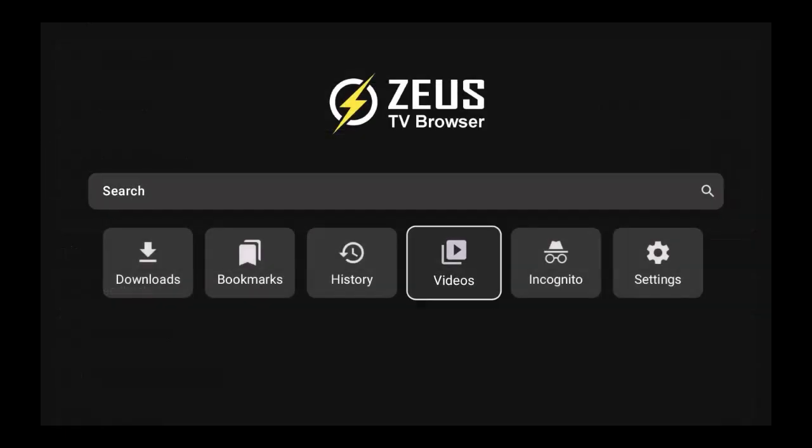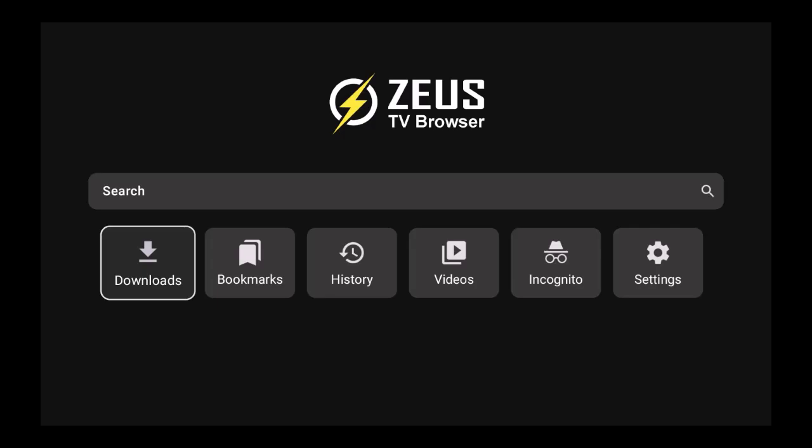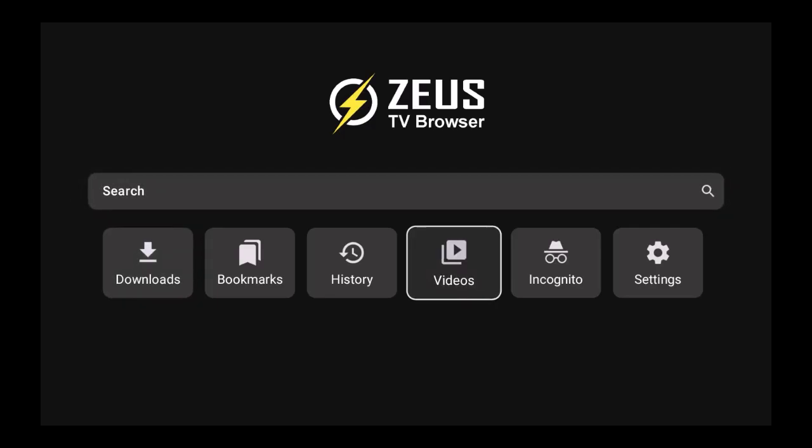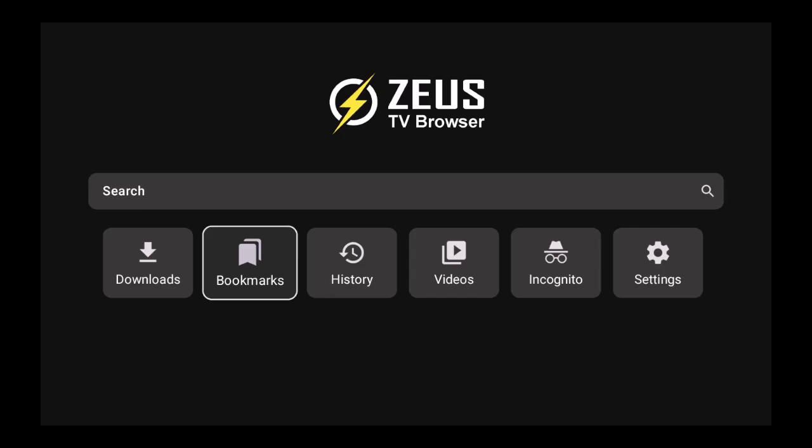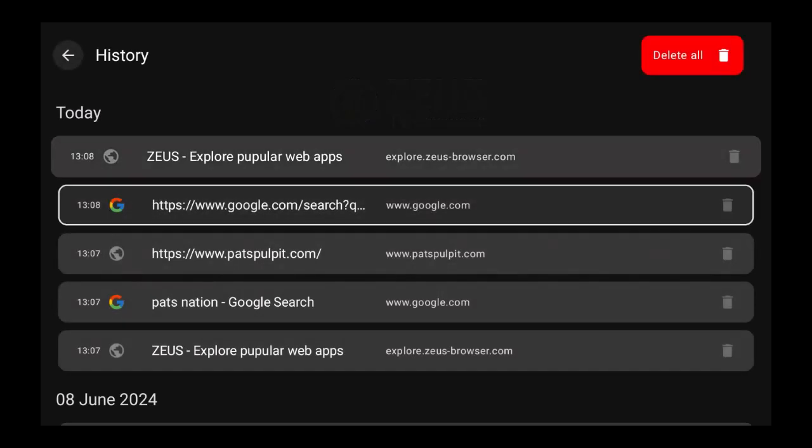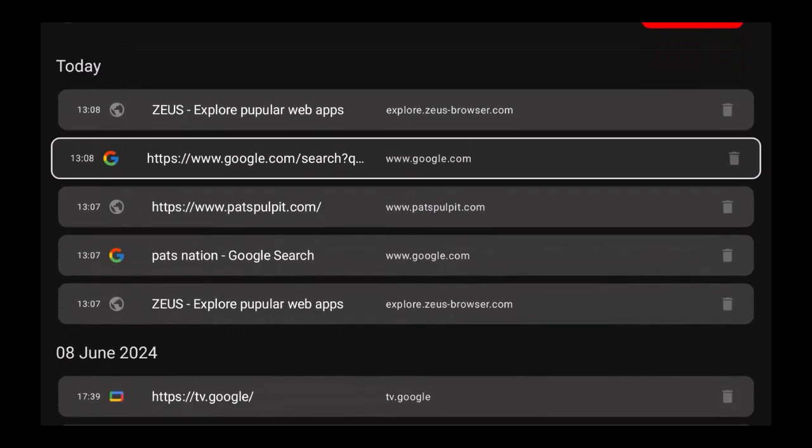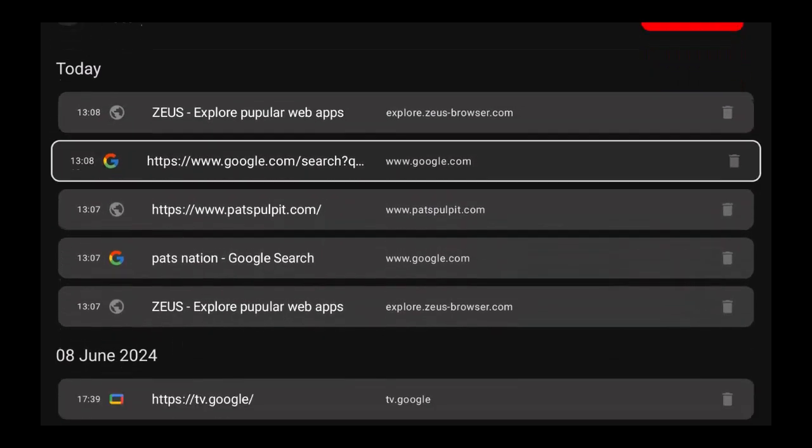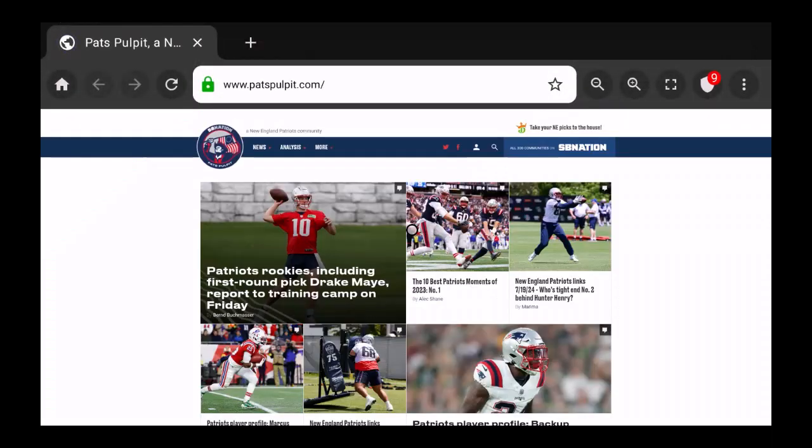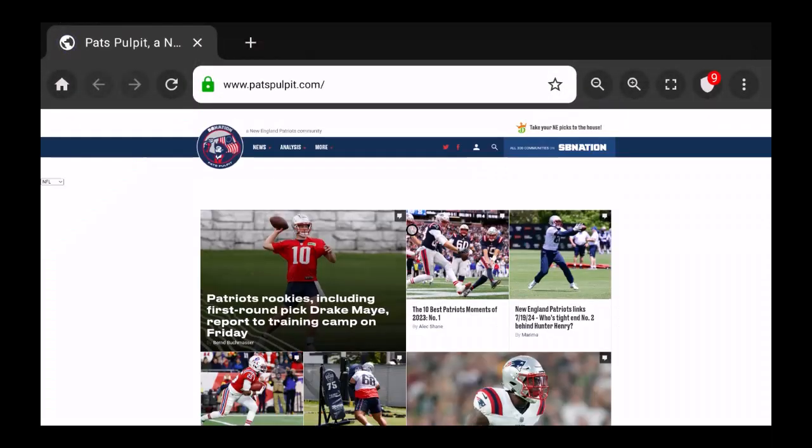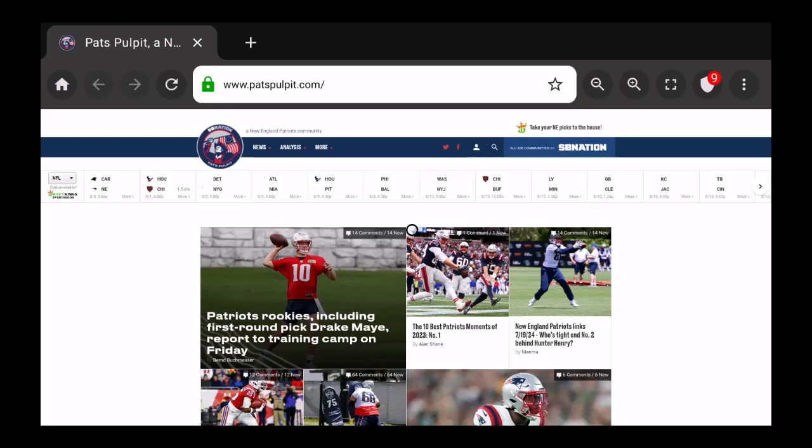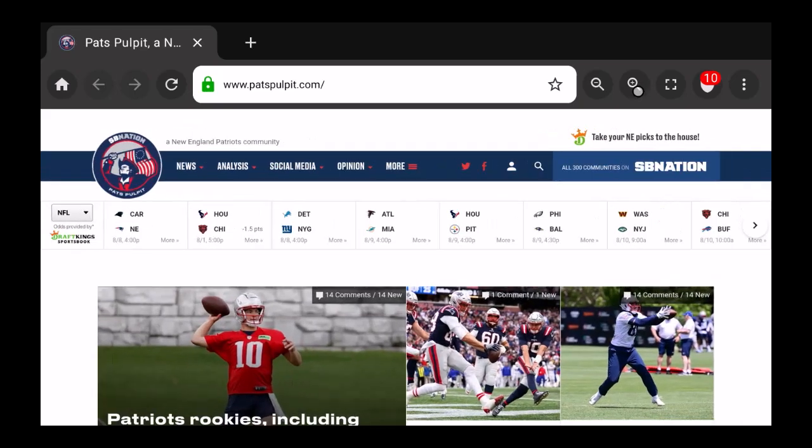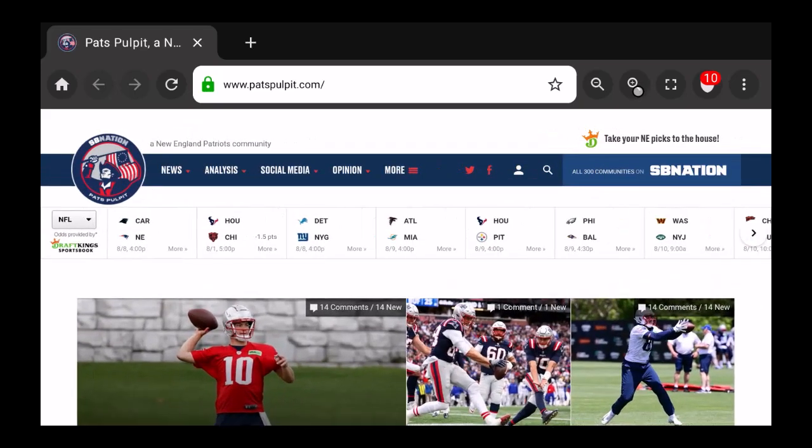At the bottom you can start a search, download something from the browser if you want, bookmark your favorites, view history, and different things like that. Let's say I want to go to Pat's Pulpit. I would click on that and it's going to give me the view of a desktop which I prefer versus mobile. To make this bigger so you can read it, I'm going to click on this and it's going to make the page bigger.